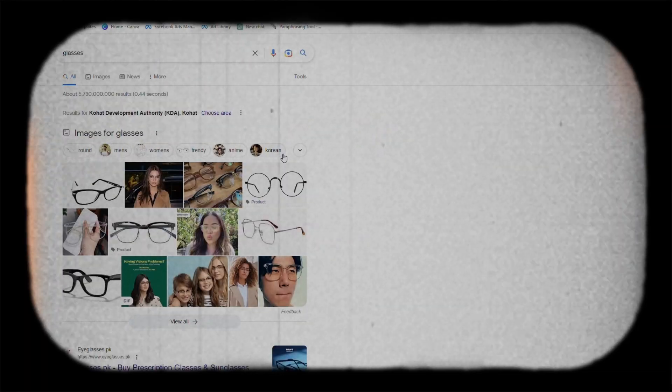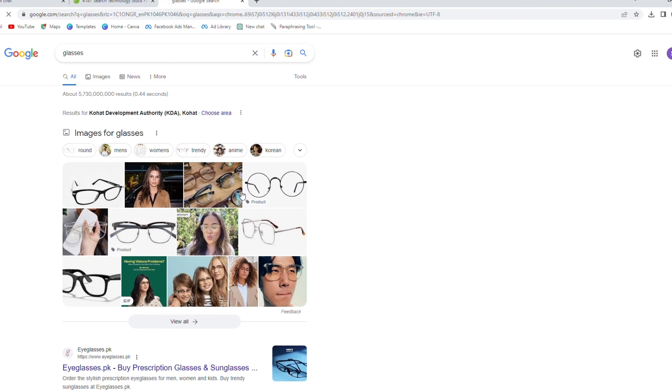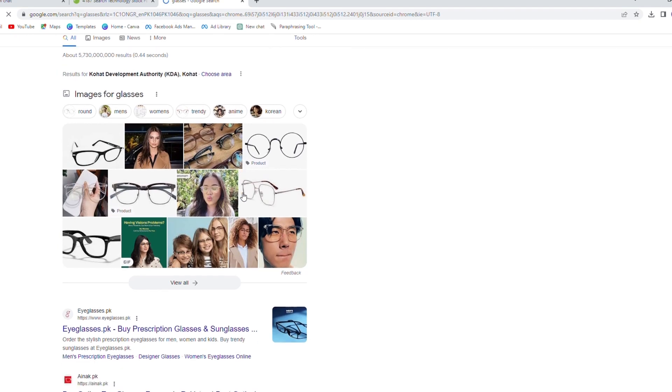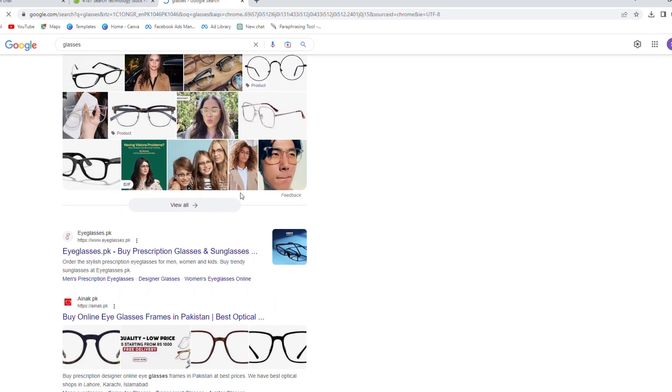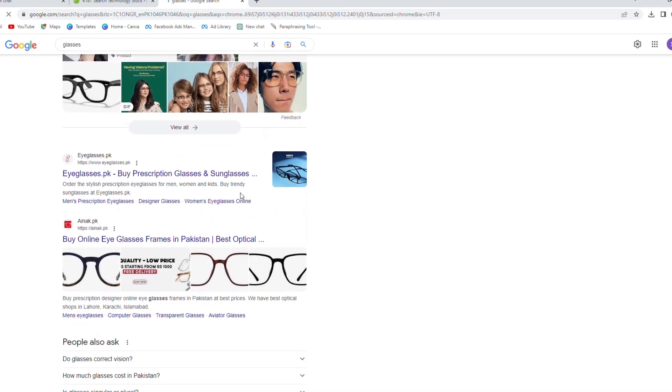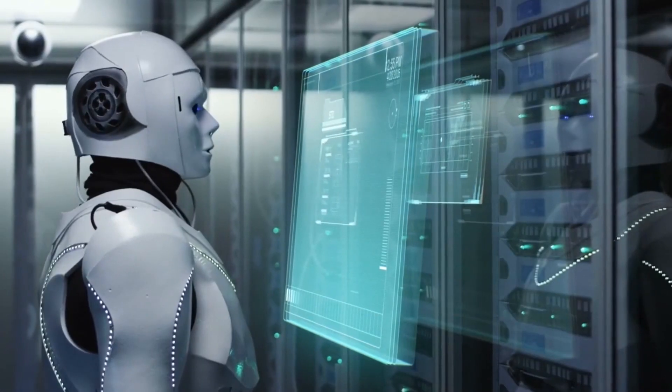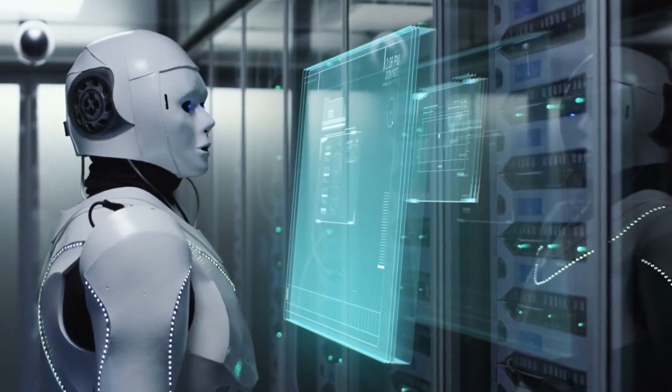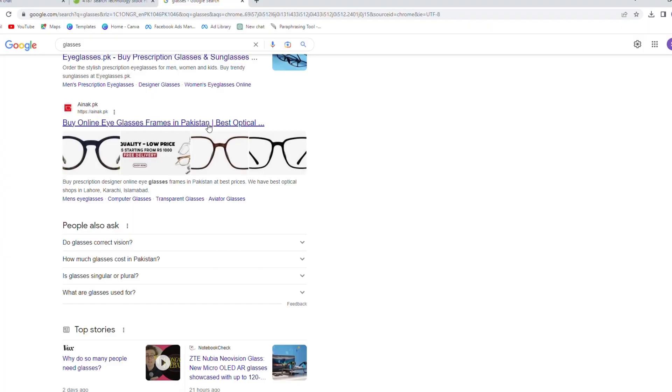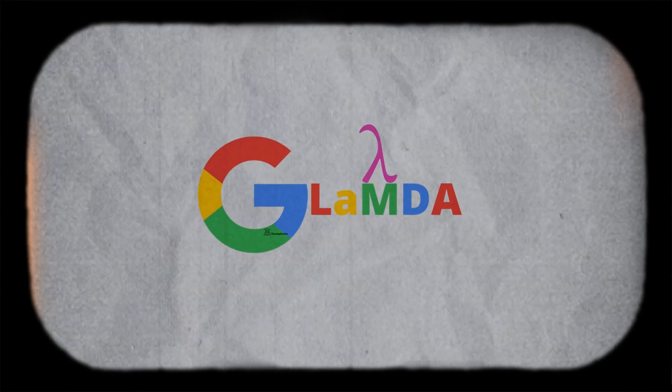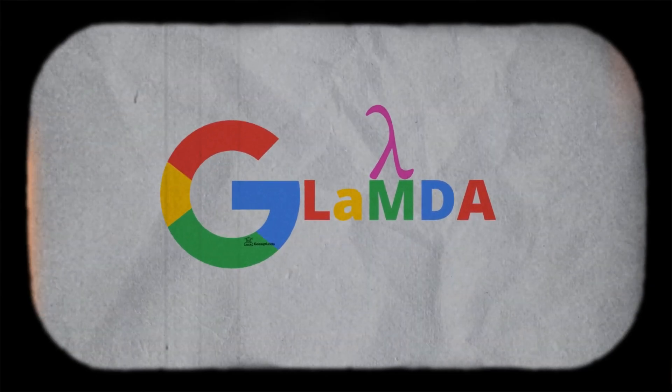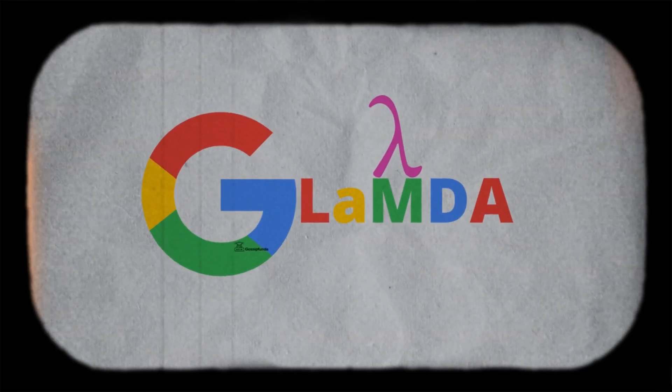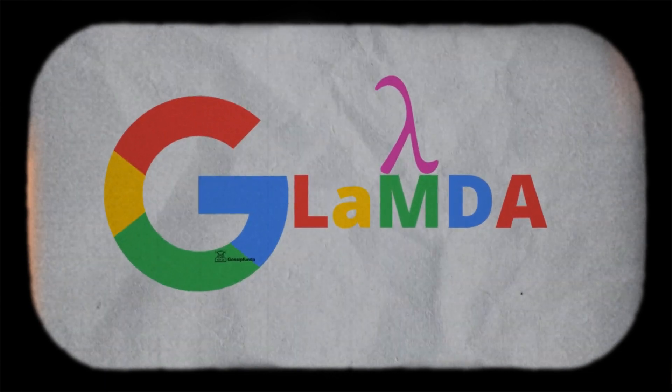Google does offer its own kind of abbreviated responses to some inquiries. However, these responses are often brief compilations of the web pages with the top search engine rankings. Additionally, it features a superior proprietary language model named LAMDA that one of the company's engineers mistakenly believed to be sentient.